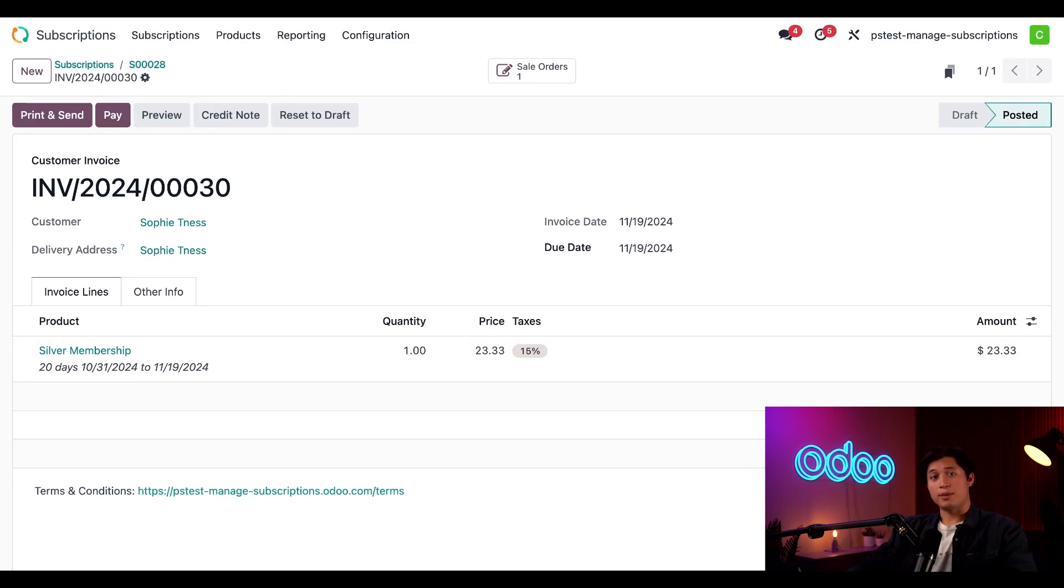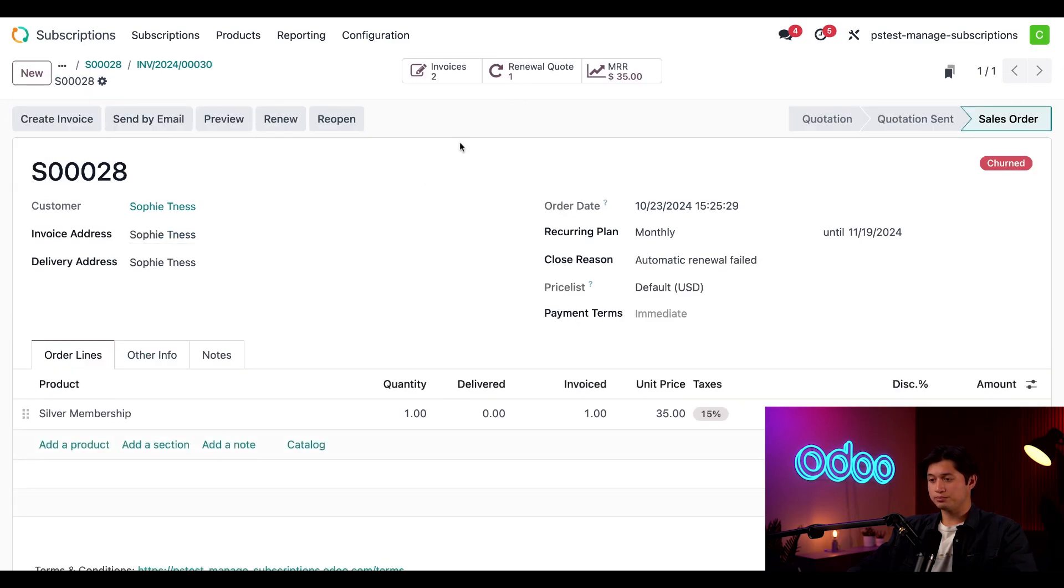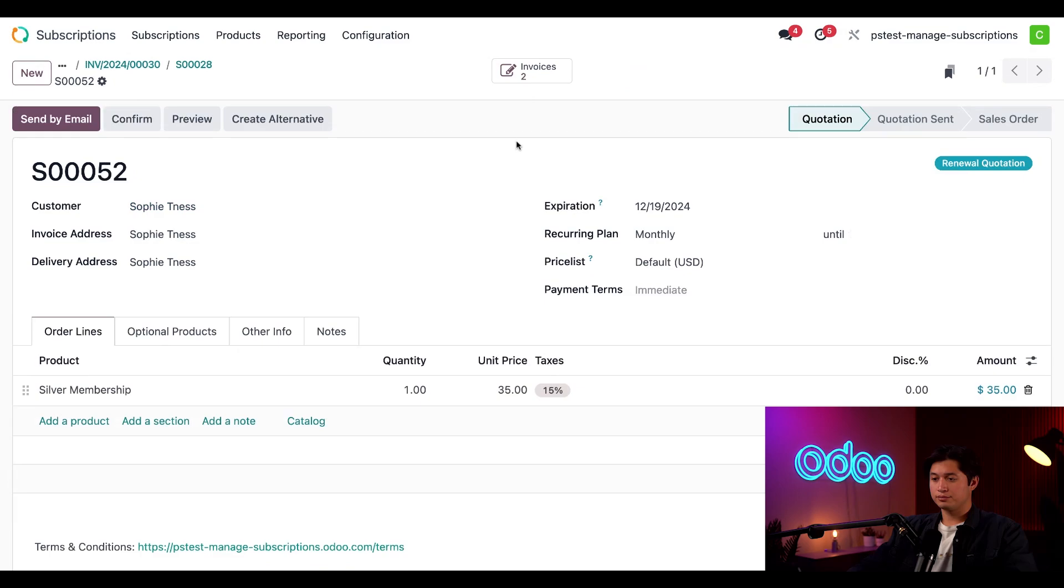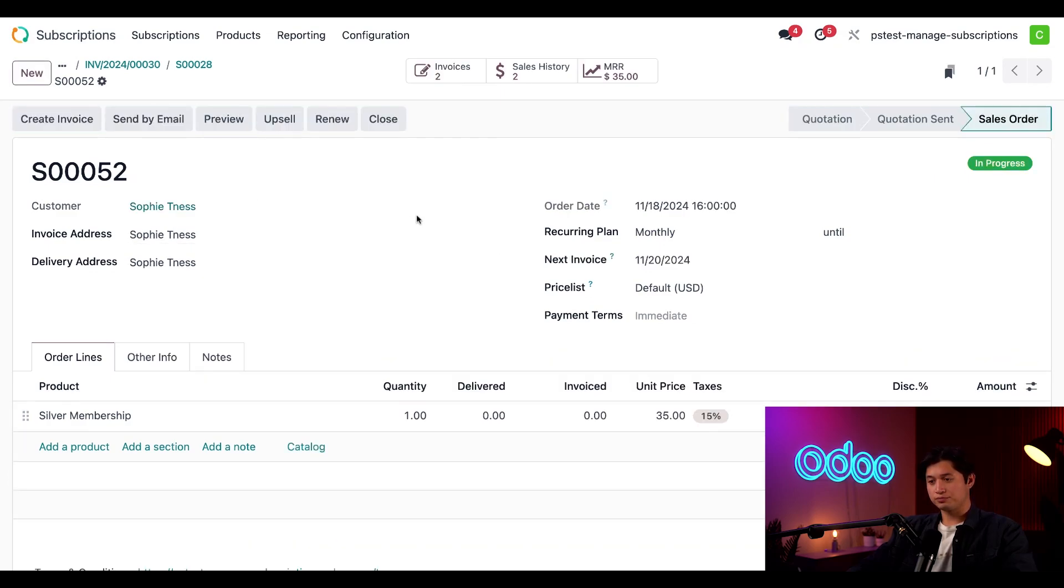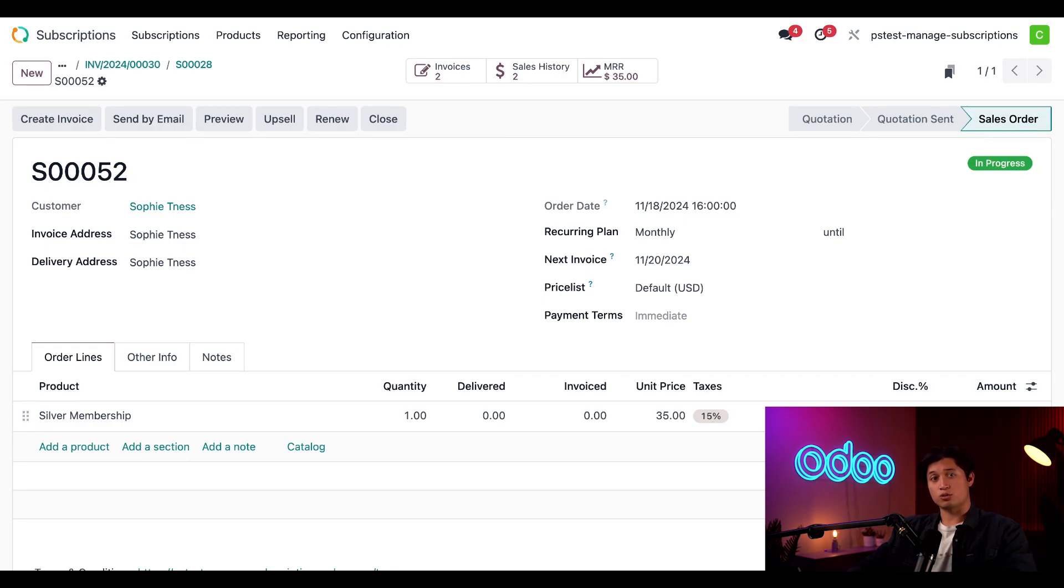Now we can head back to the sales order through the smart button here at the top and then click the renew button. Once we do, Odoo will automatically create a brand new subscription quote for this same customer and the product. Once we hit confirm here, we'll see some new smart buttons are generated to help us navigate different parts of the subscription.